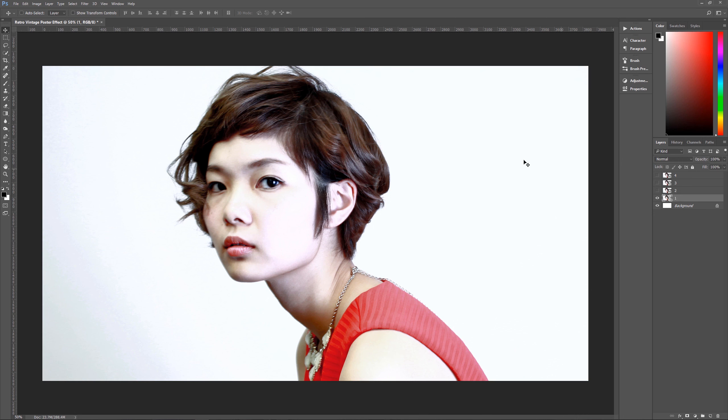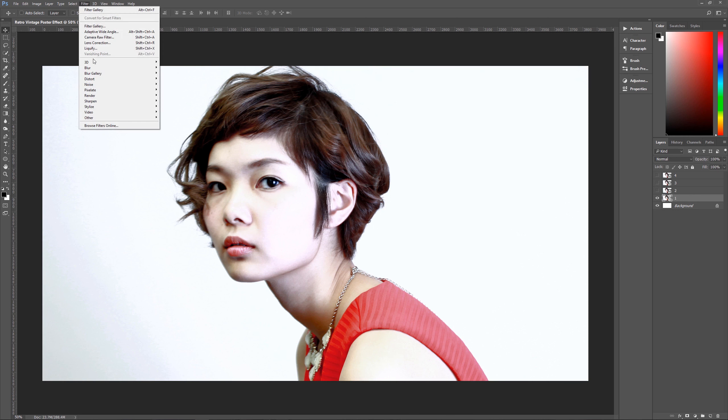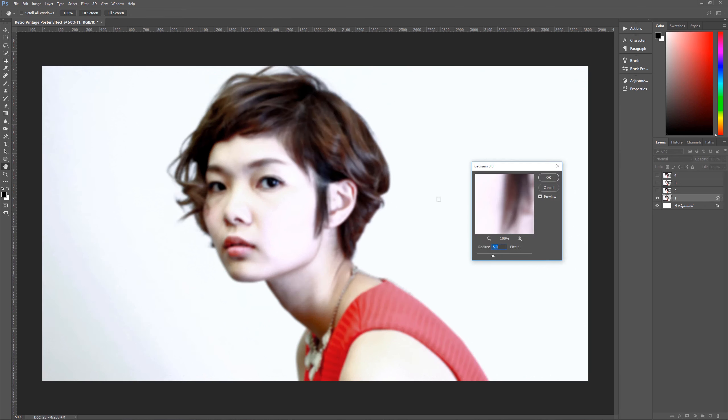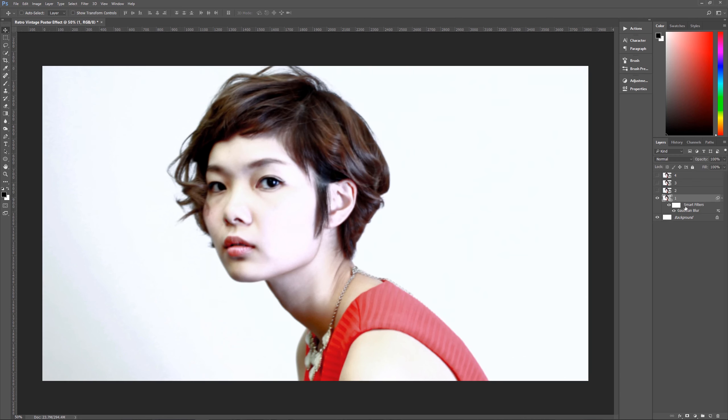And on layer one, what we're going to do is we're going to go up here to filter, blur, Gaussian blur, and we are going to make this a Gaussian blur of three, a very light Gaussian blur for an image of this size. So you hit okay. And we now have our first smart filter of Gaussian blur.